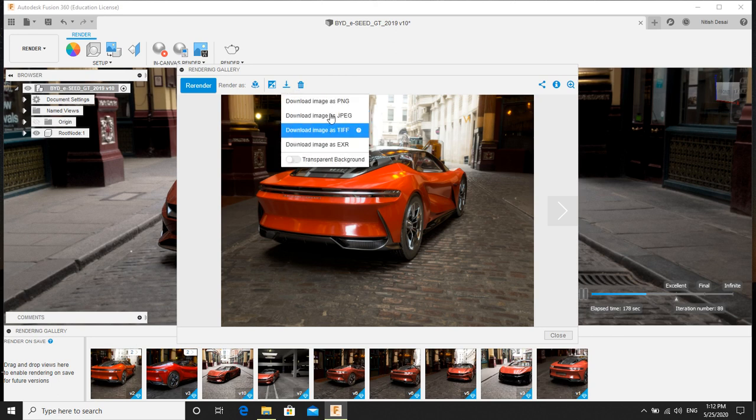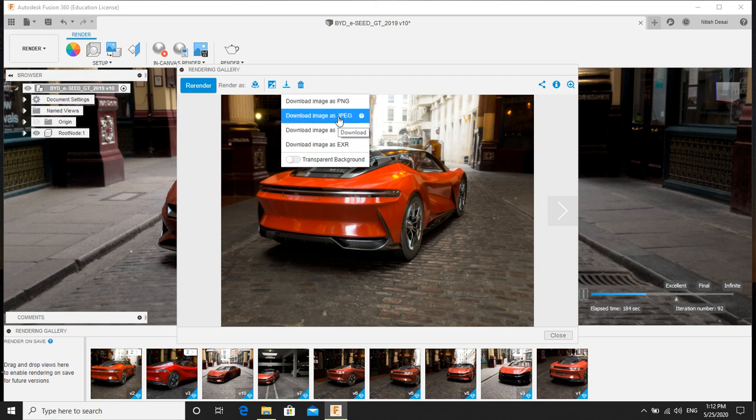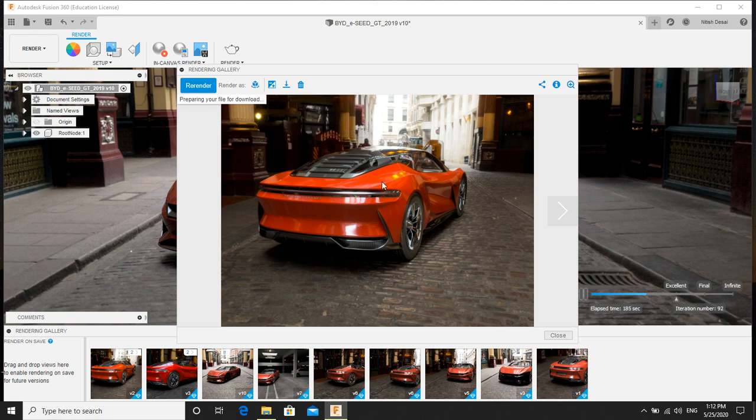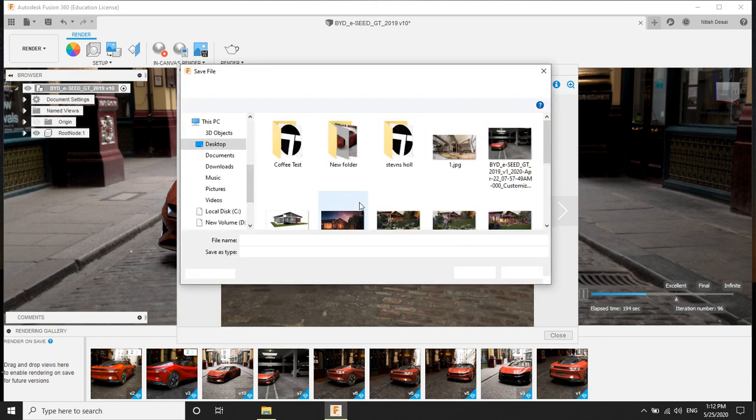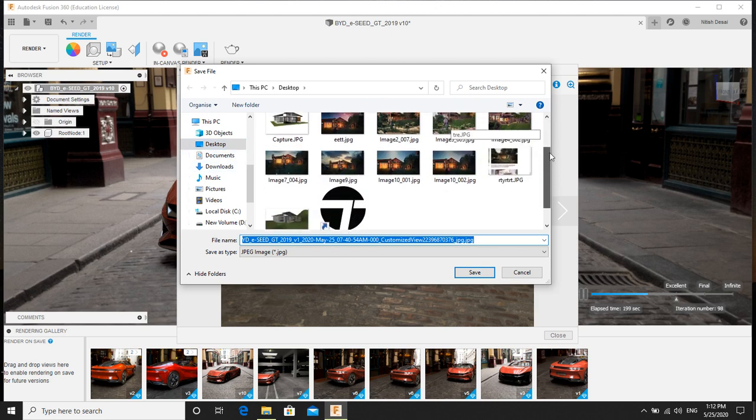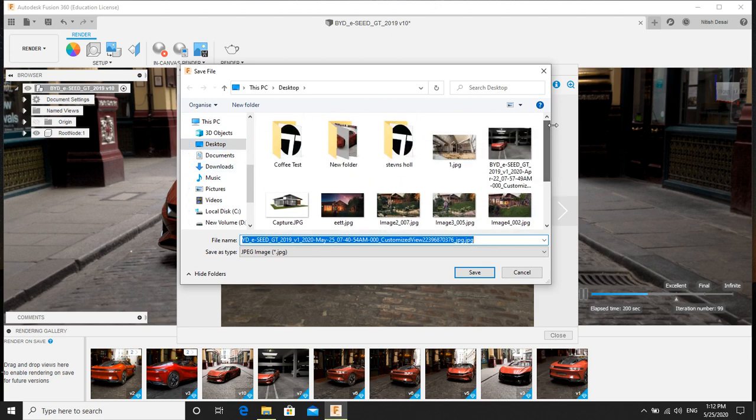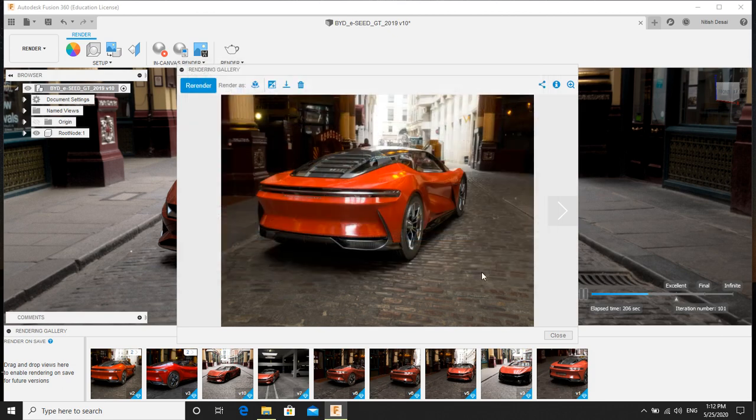So click here. It will ask you what format you want. You can see here. So I can save it in desktop. Simple.